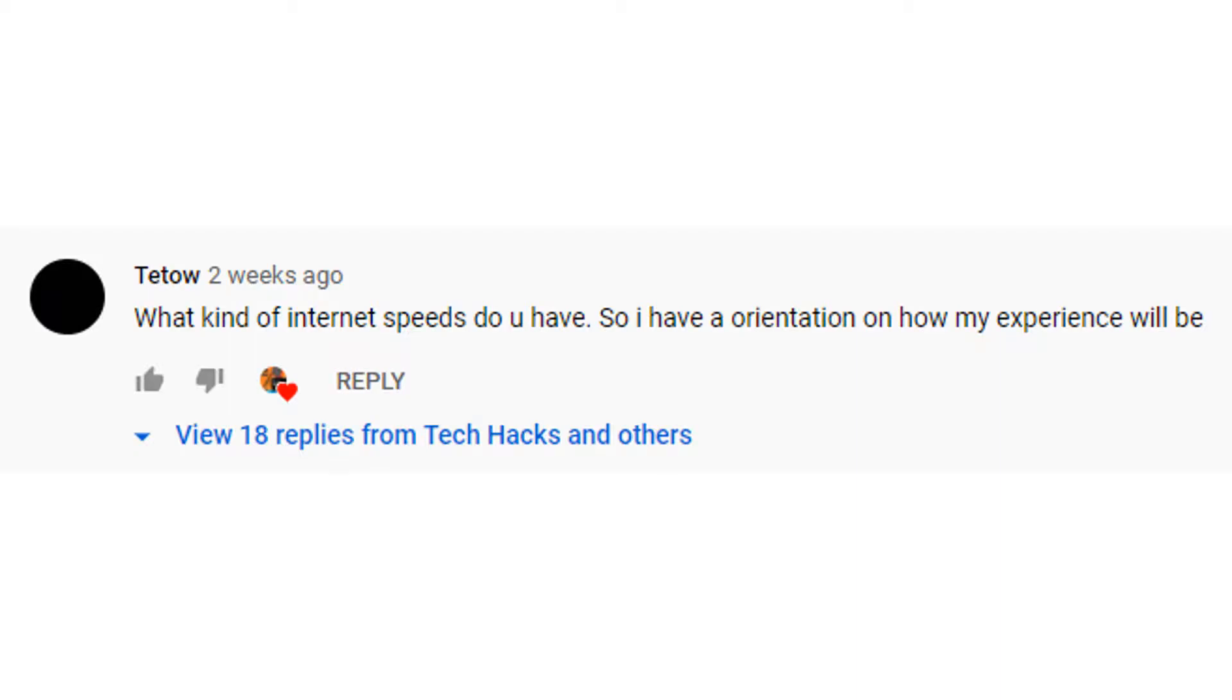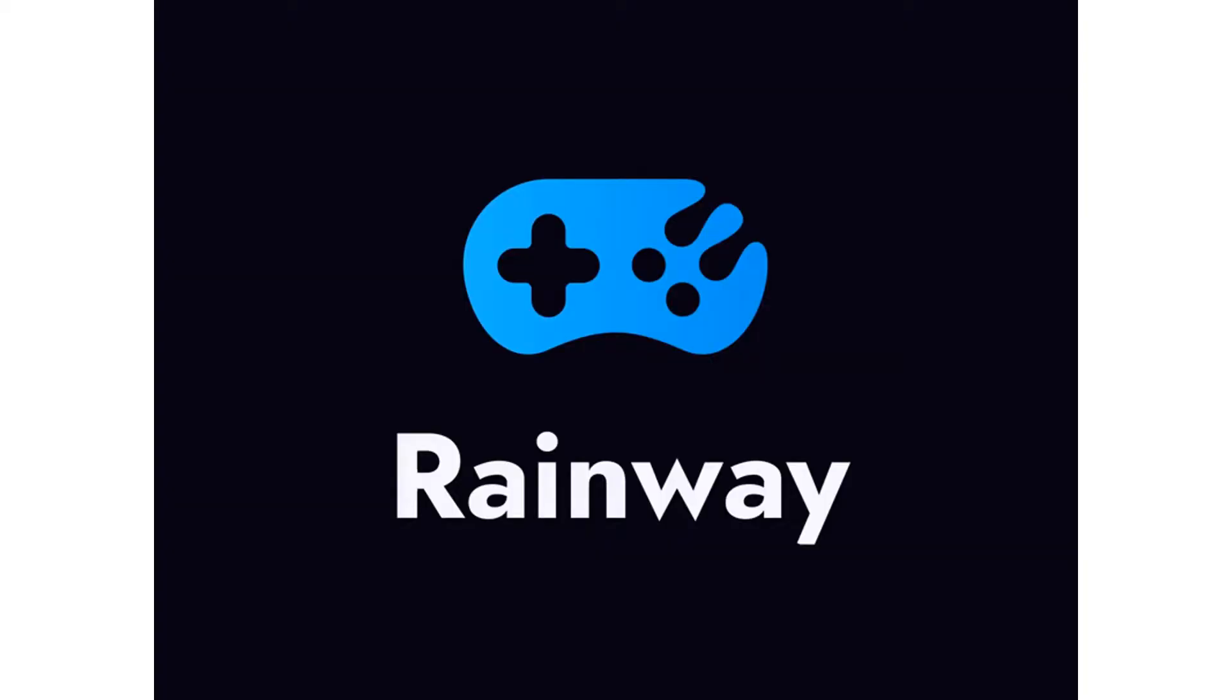He said he wasn't gonna make a video on it. I asked just to make sure because I don't like stealing people's ideas. So I was like, let's compare this to Steam Link and see how it is. And that's how we got here and that's why I'm making this video today. So let's get into the actual video.